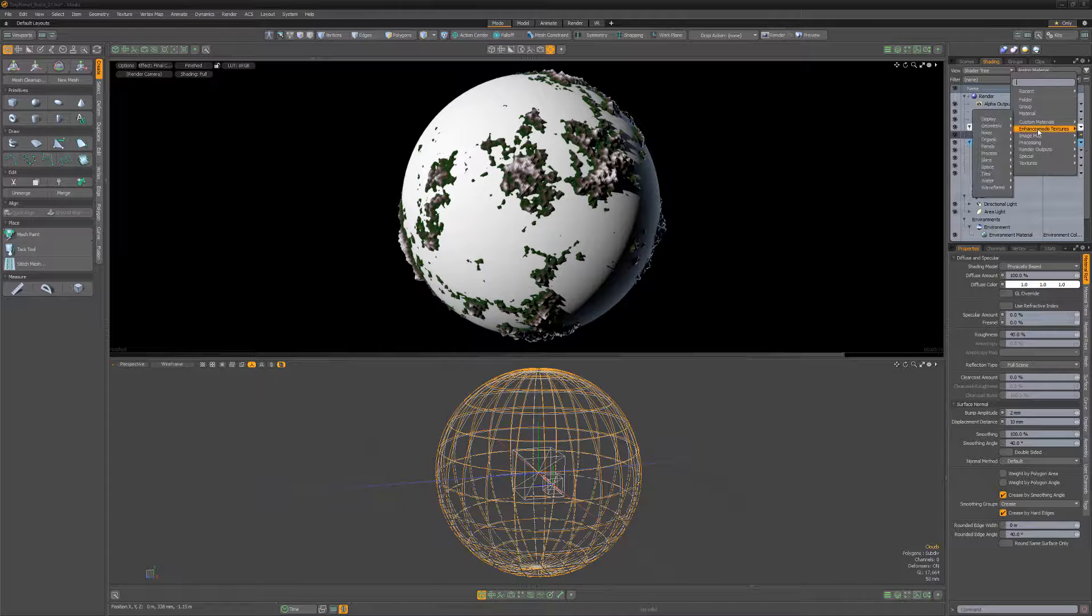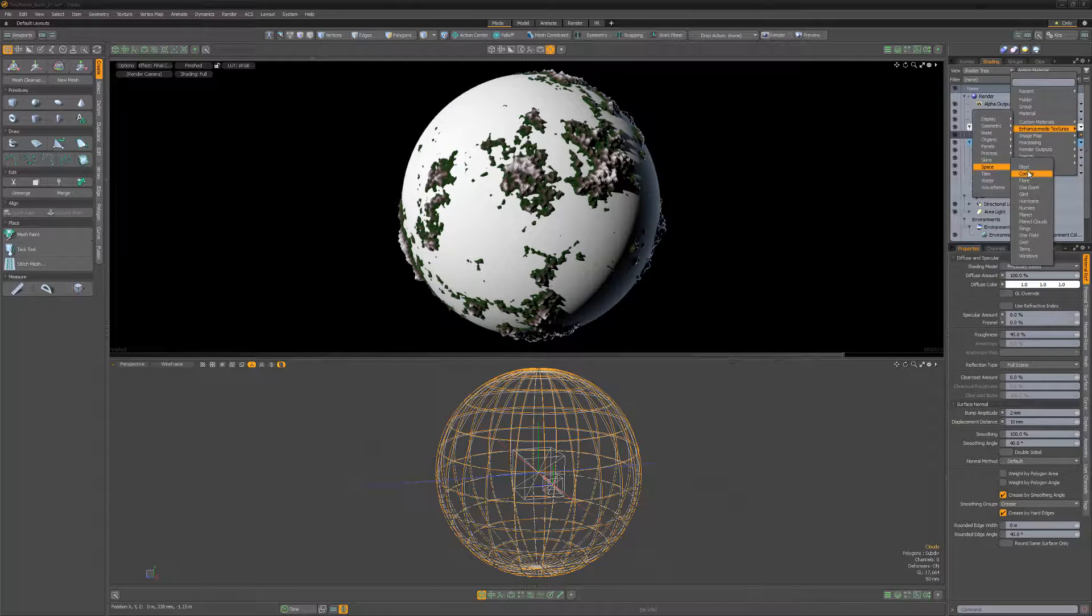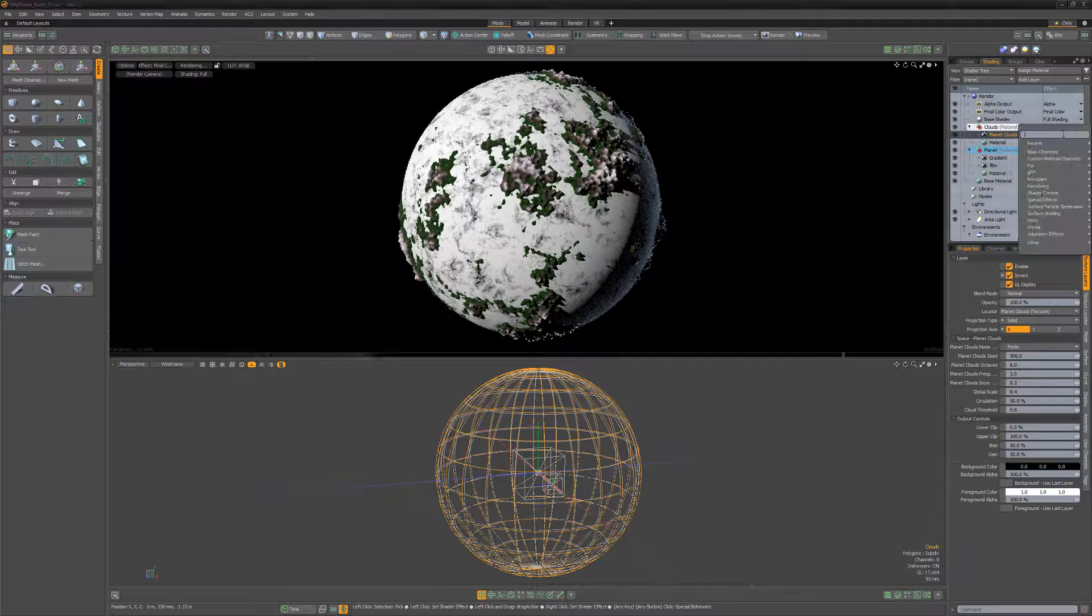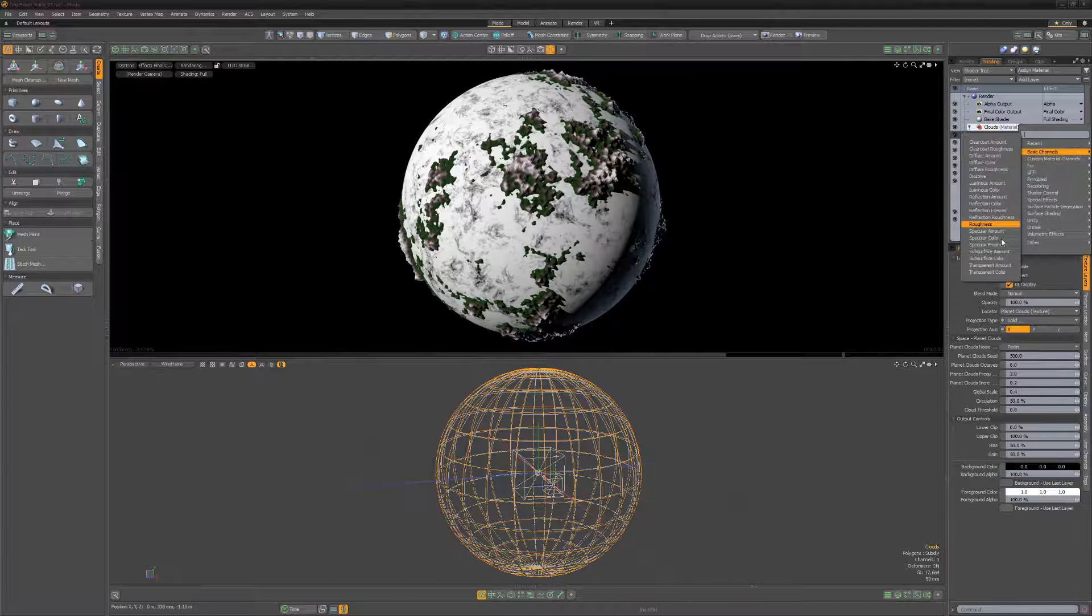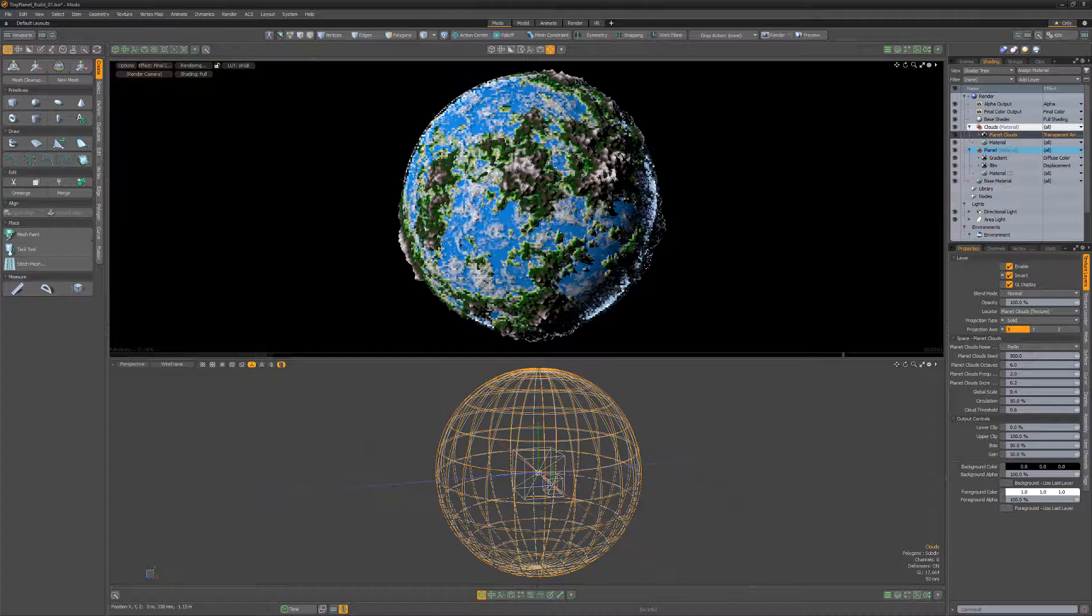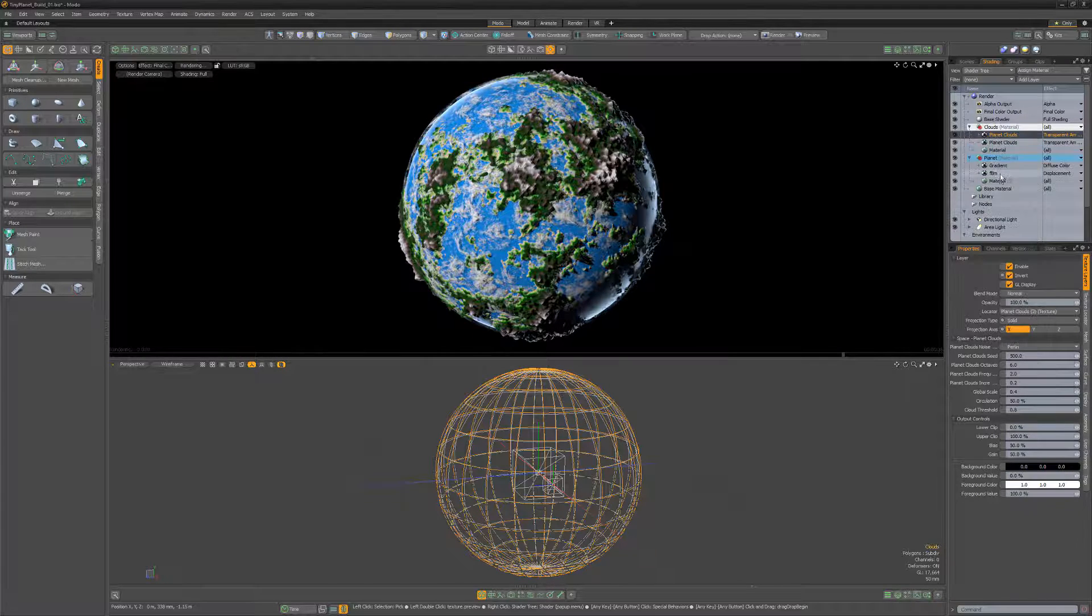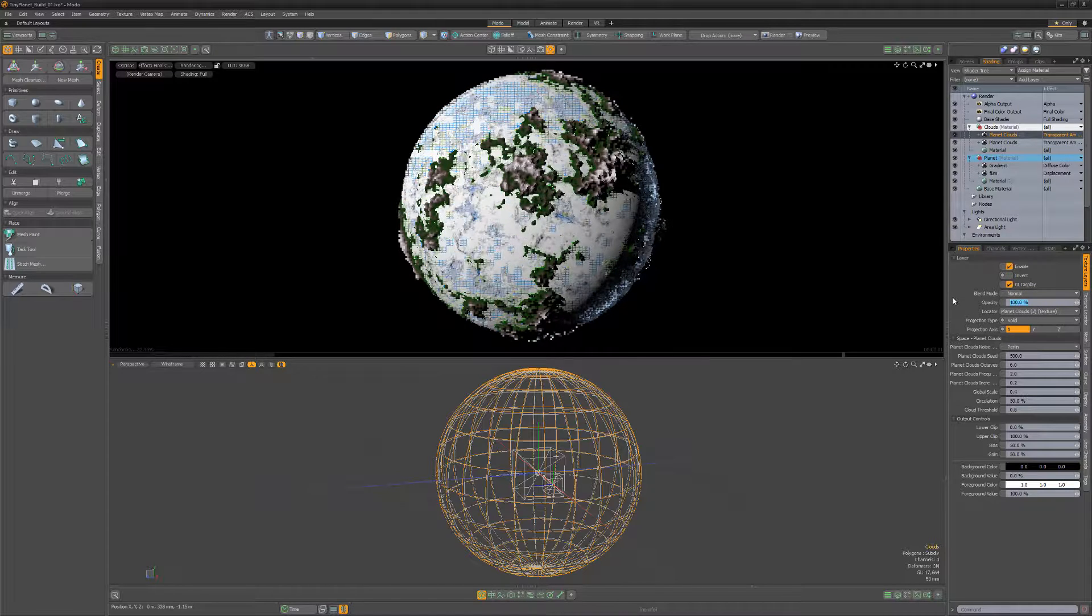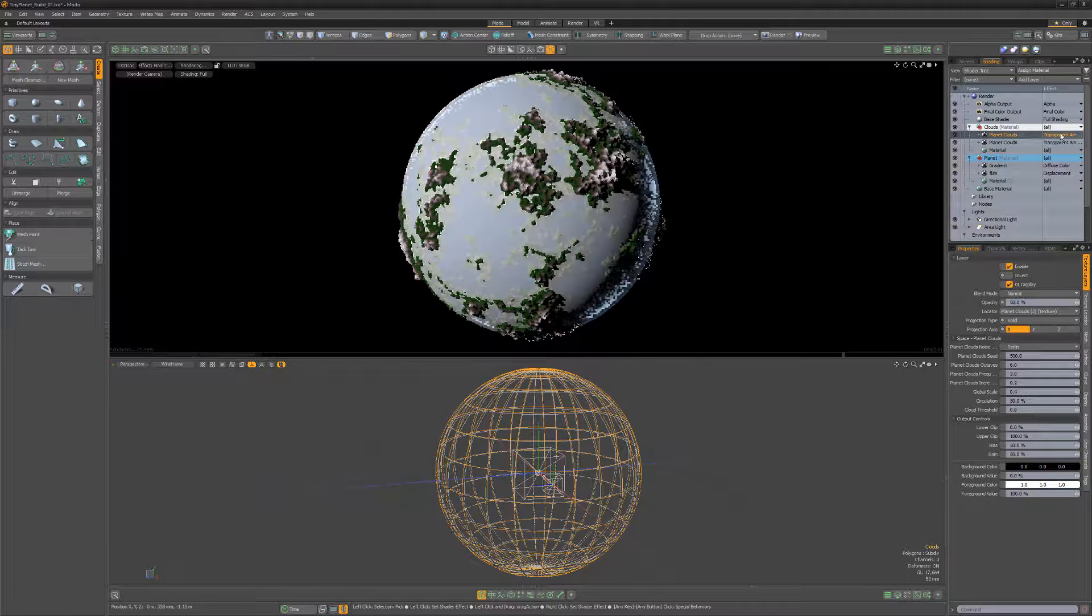Add a planet clouds texture layer, invert it, and then change its layer effect to transparent amount. Duplicate the layer, disable the invert attribute, and reduce the opacity to 50%.